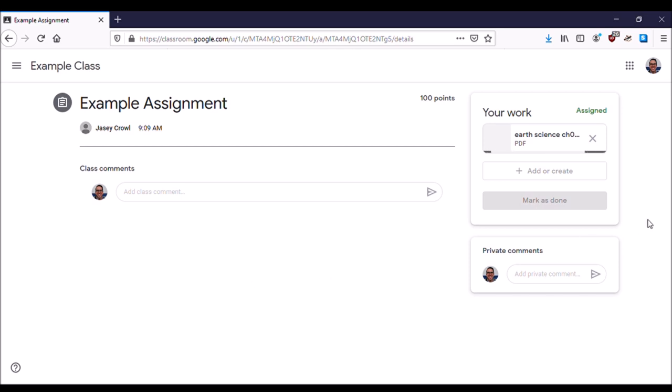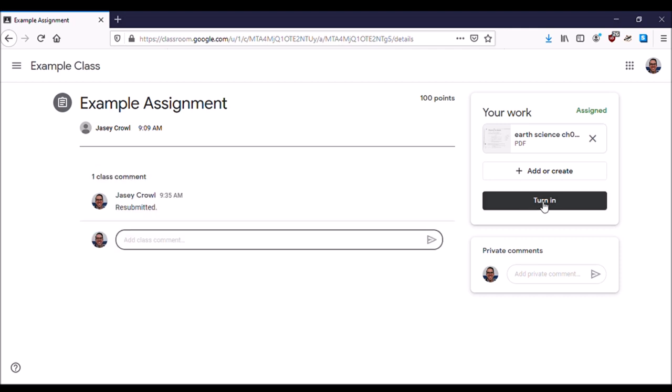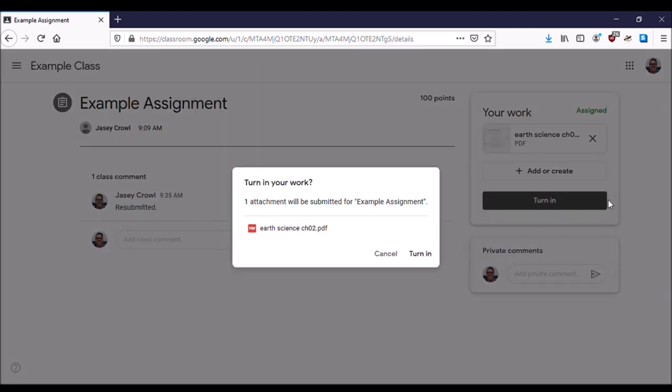Once I add that file, again, make sure that it's uploaded. Before you hit Turn In, you may want to make a comment so that your teacher knows you resubmitted it. I'm going to type 'resubmitted' so the teacher knows I resubmitted, and then click Turn In and Turn In again.